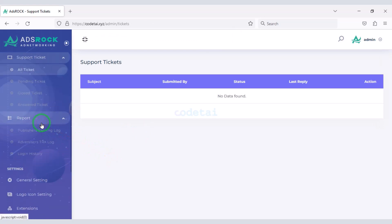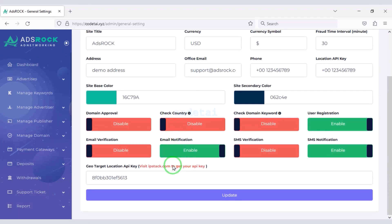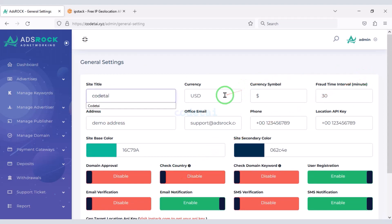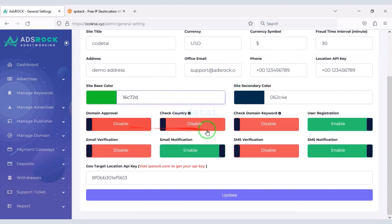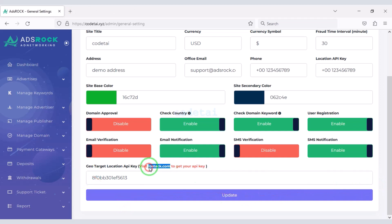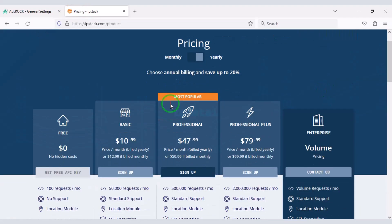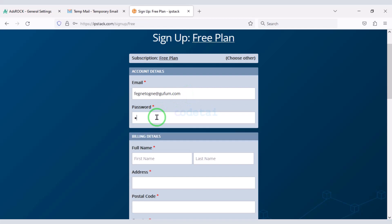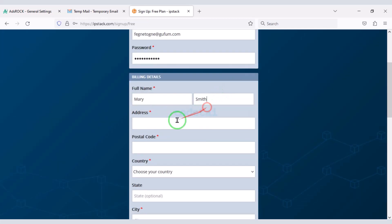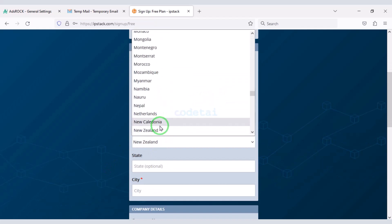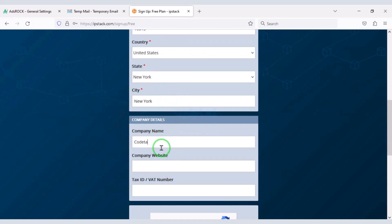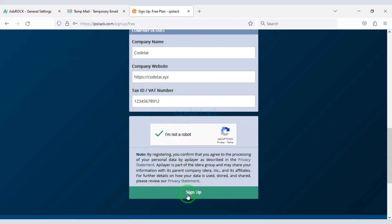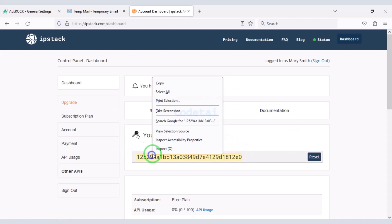You can see the various reports of the website. In the general settings section we can customize various information of the website. Now we will add the target location API key to the website — for this we need to create an ipstack account. We can create accounts for free by submitting the correct account information. Now copy this API code and add it to the website.